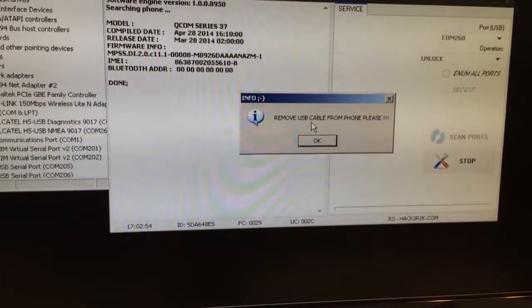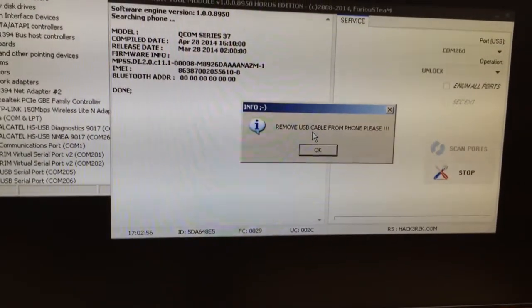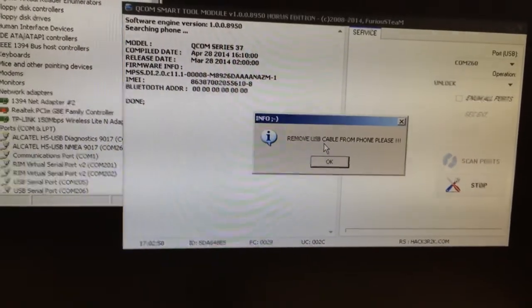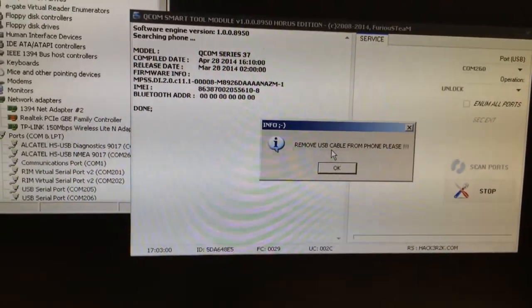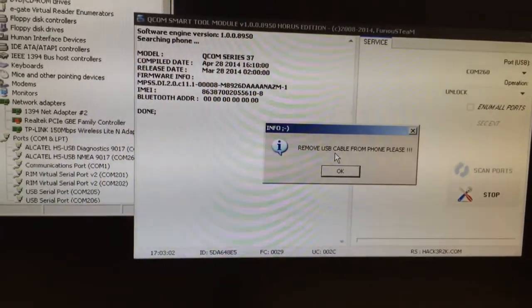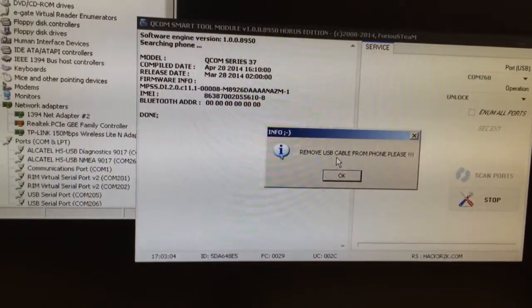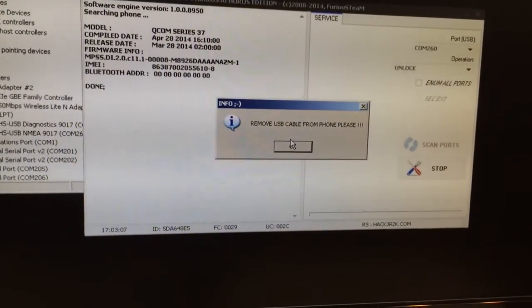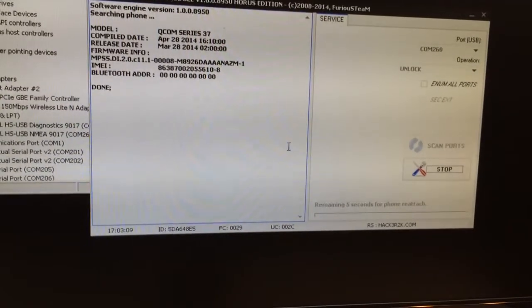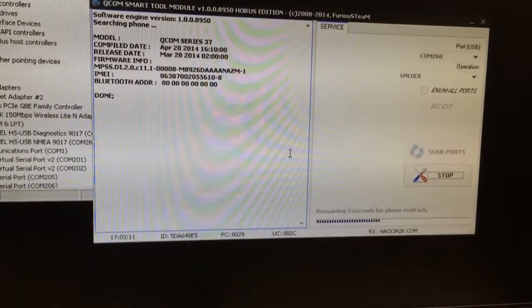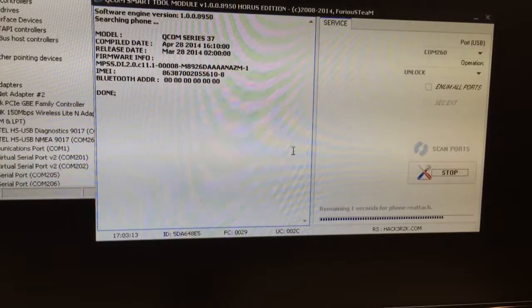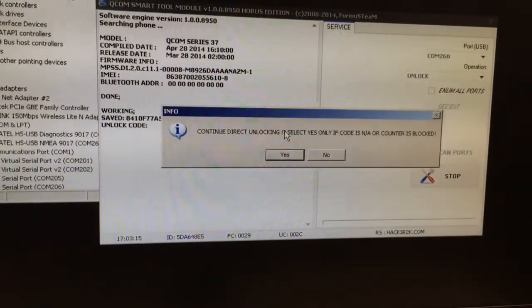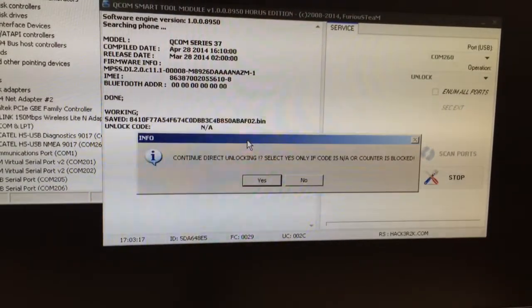The software is requesting to remove the cable. This step is sometimes not necessary. If some error occurs and you remove the cable, repeat the operation without removing the cable. We press OK and continue the direct unlocking.